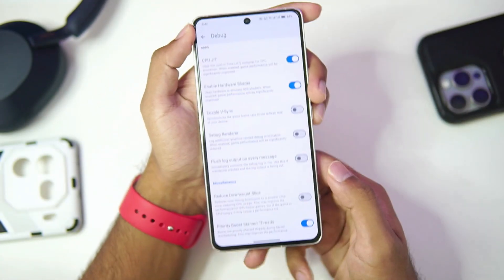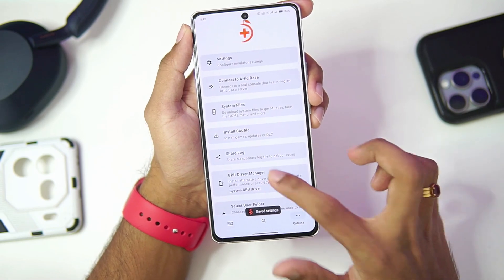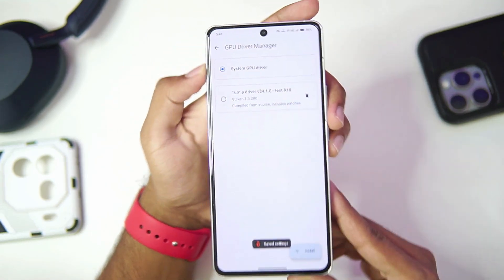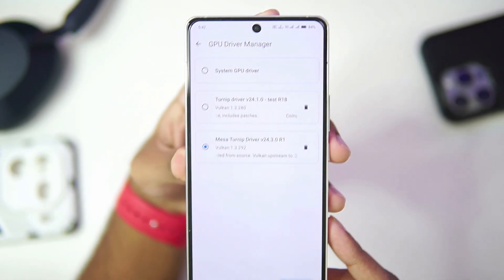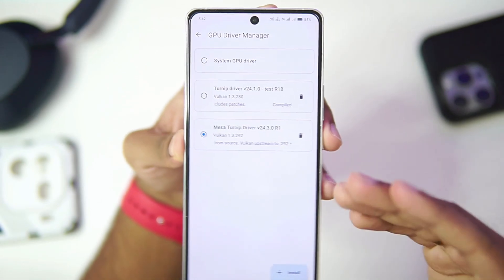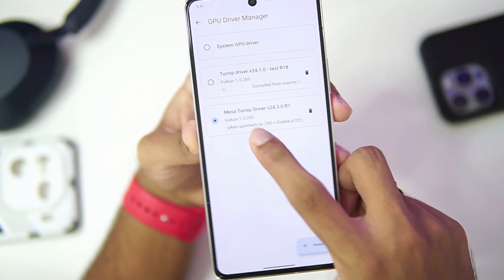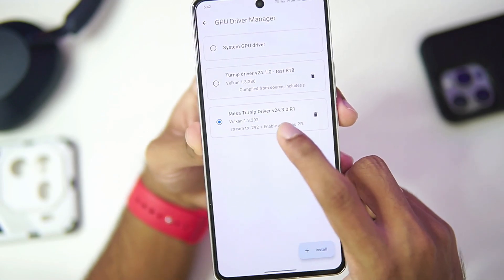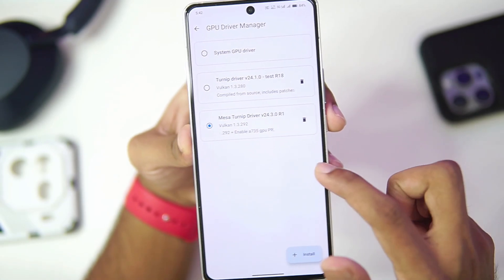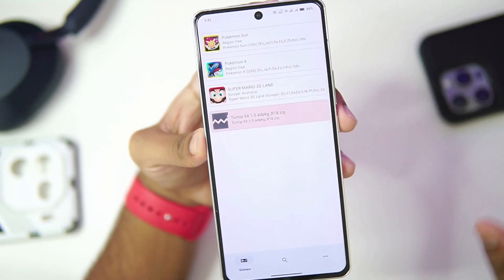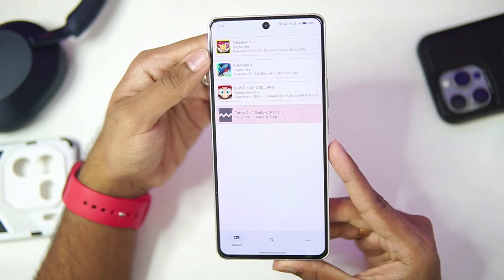Scroll back — we've successfully applied the best settings. The final step is to import a graphics driver, which is only supported on Snapdragon processors. Use the latest Mesa Turnip Adreno driver, version 24.3.0 revision 1. Once that's done, the complete best settings have been applied and we're all set to try out some 3DS games.